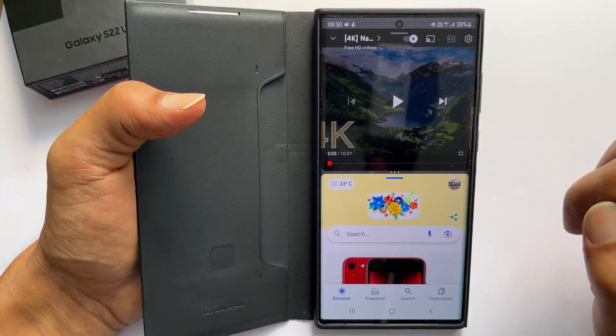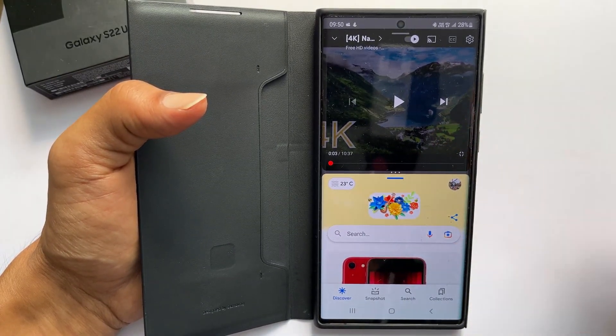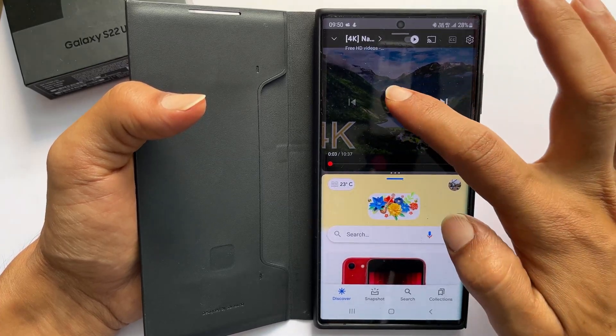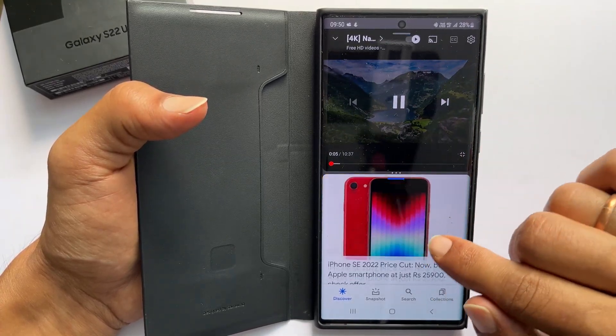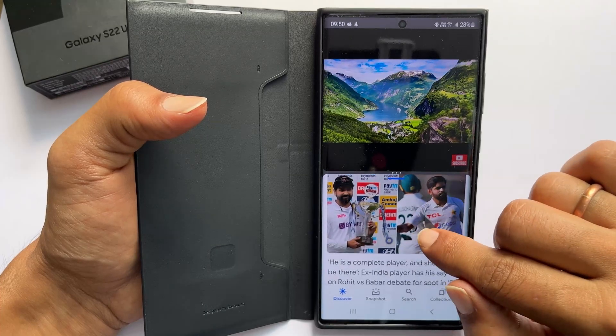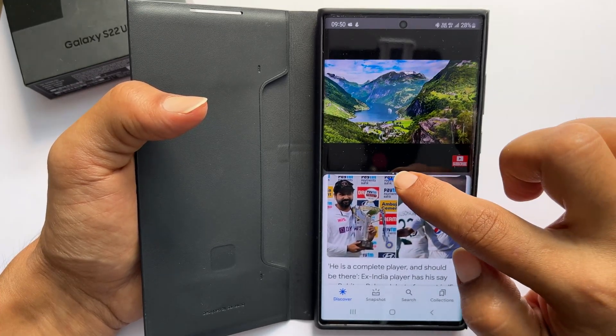Now we have two windows open. The YouTube video plays in the top and the Google page at the bottom. You can adjust the size of the first and second app by moving this handle.